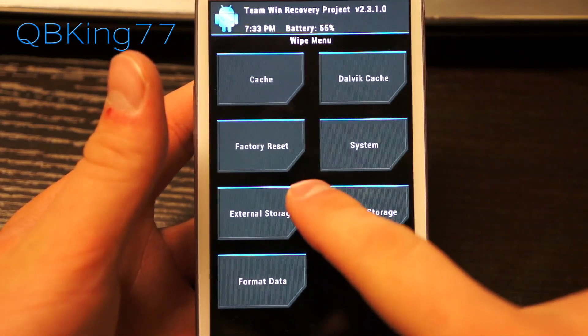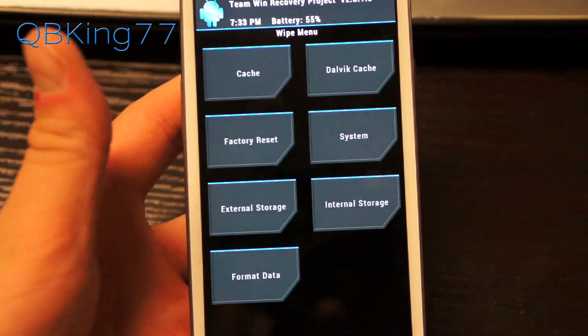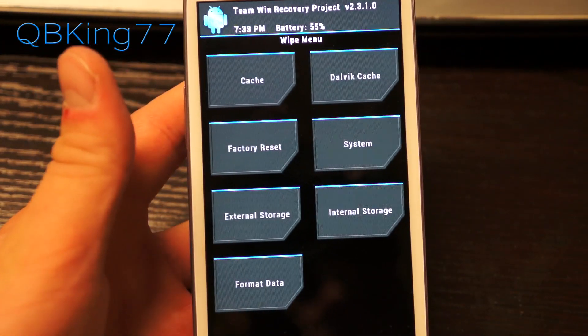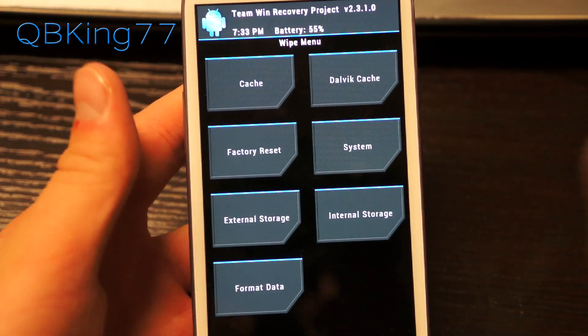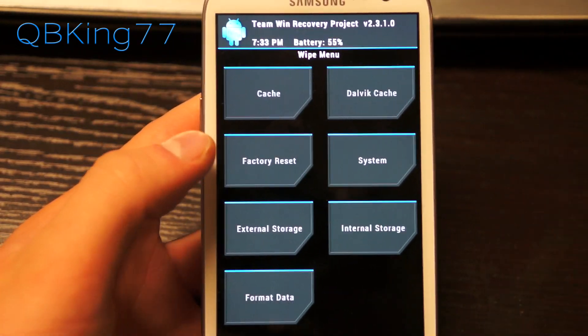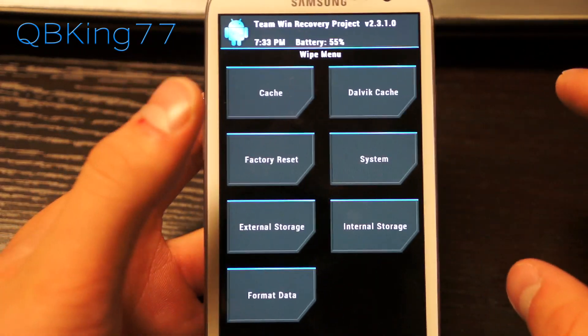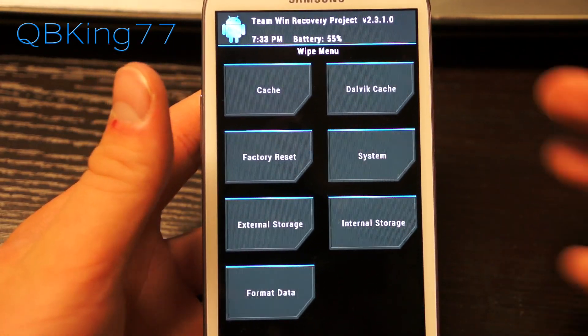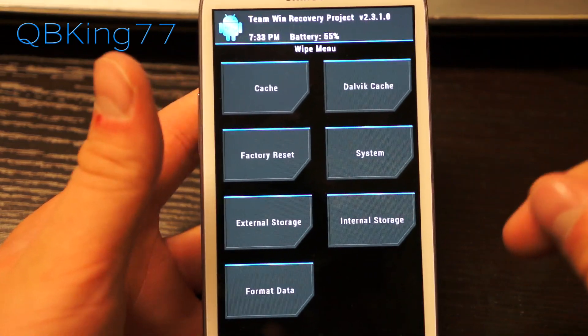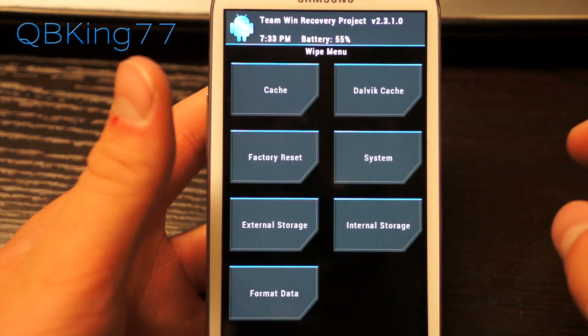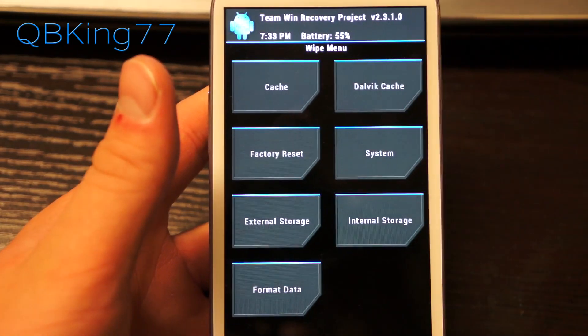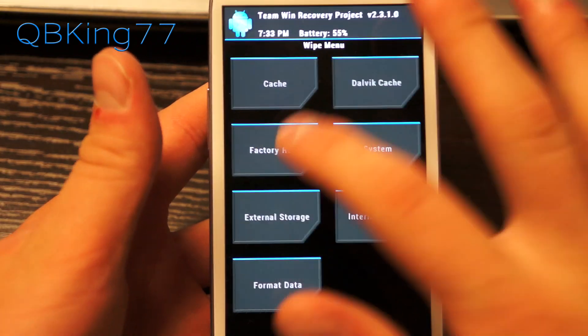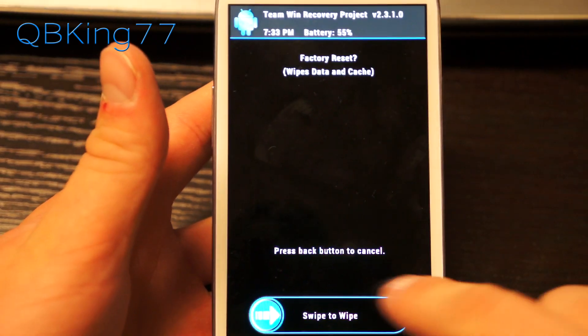Next, you're going to need to go to the wipe menu. I highly recommend doing a factory reset if you're coming from a ROM other than CM10, then you have to do a factory reset. But if you're on a previous build of CM10, you might be able to do it without doing a factory reset. But otherwise, if you have any problems, you're going to need to.